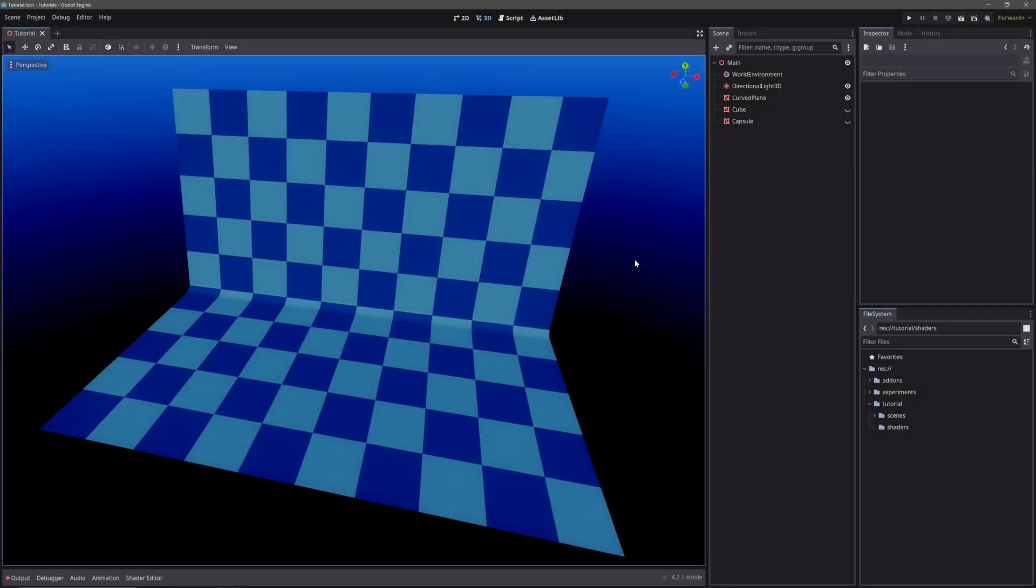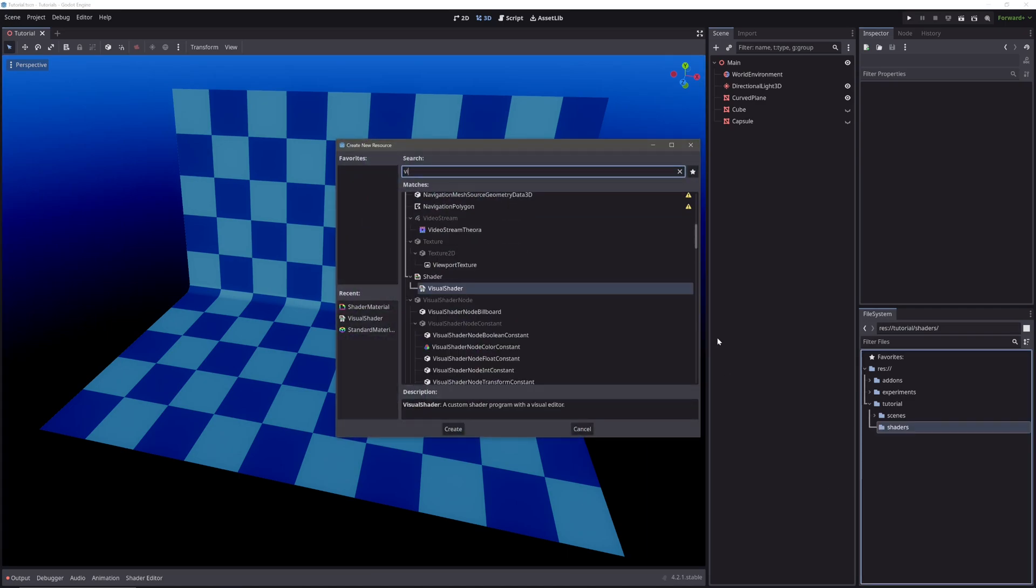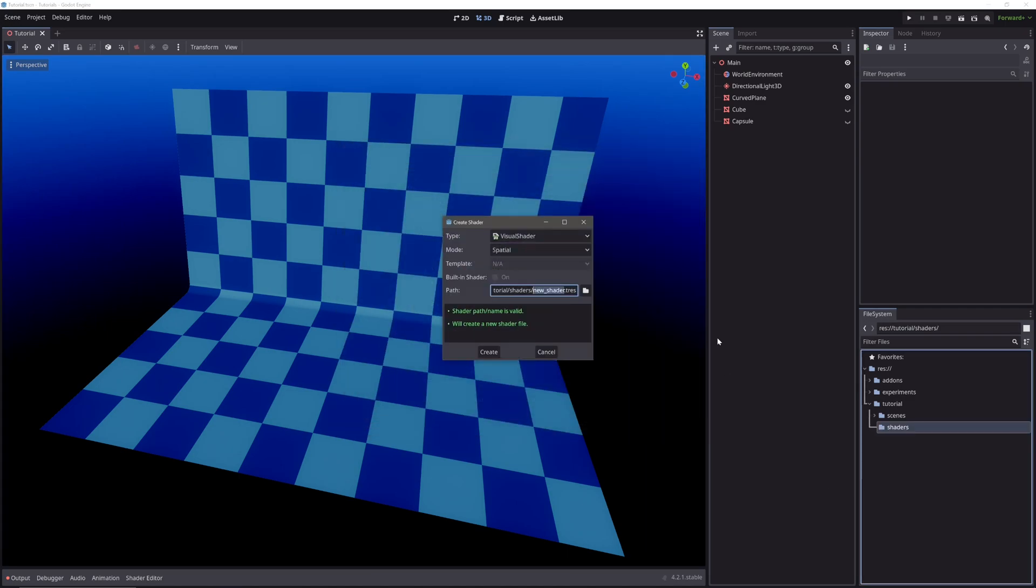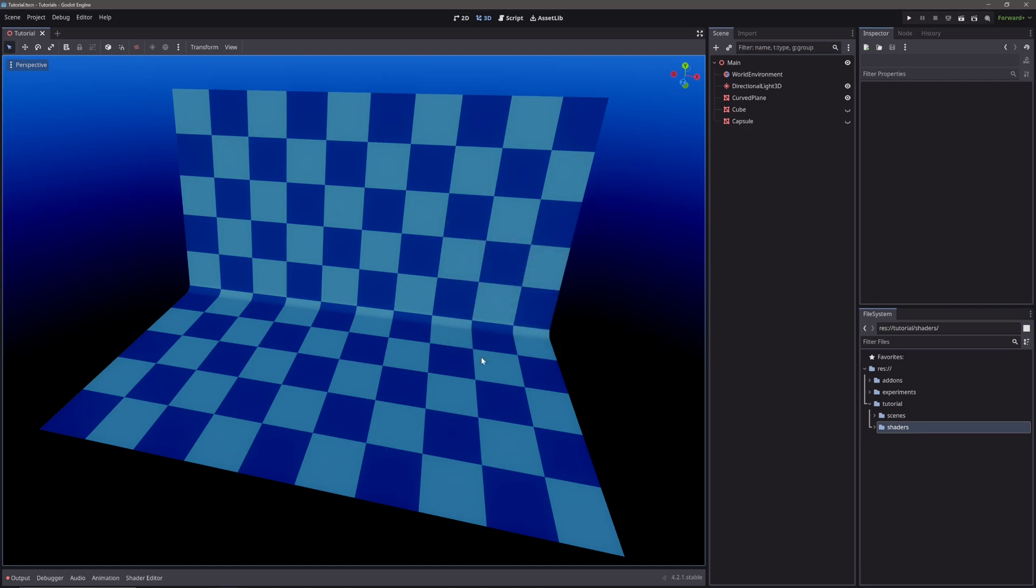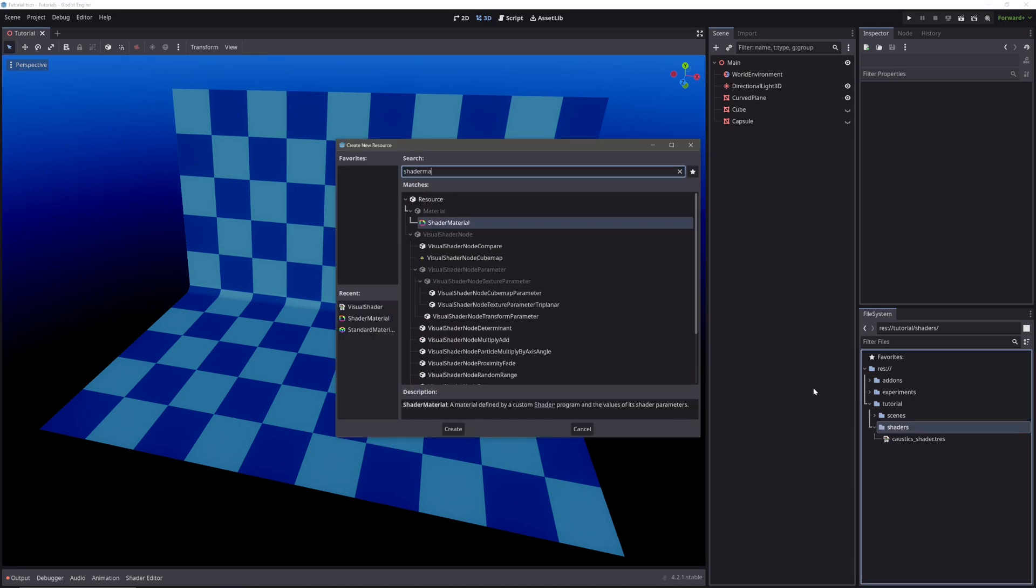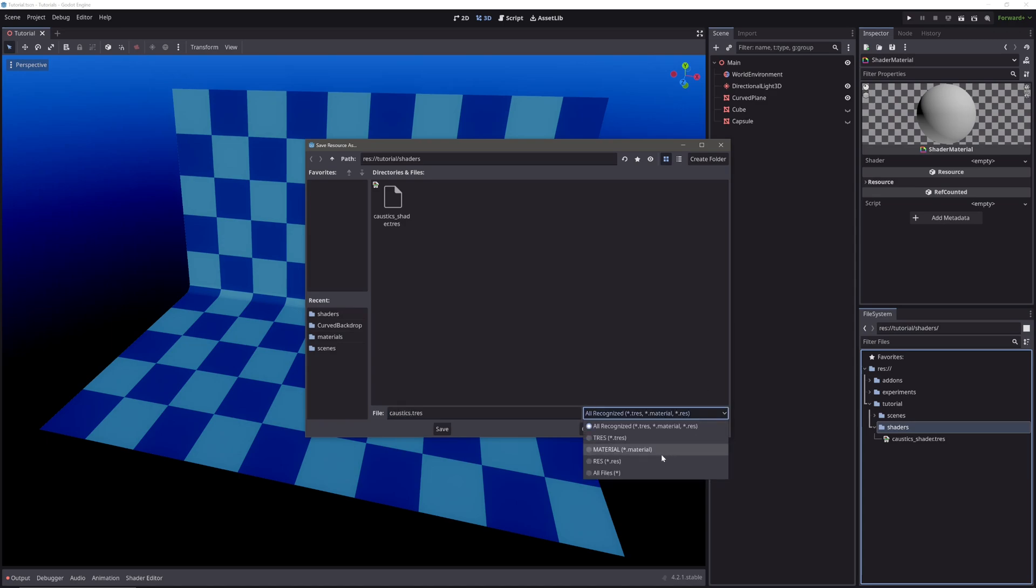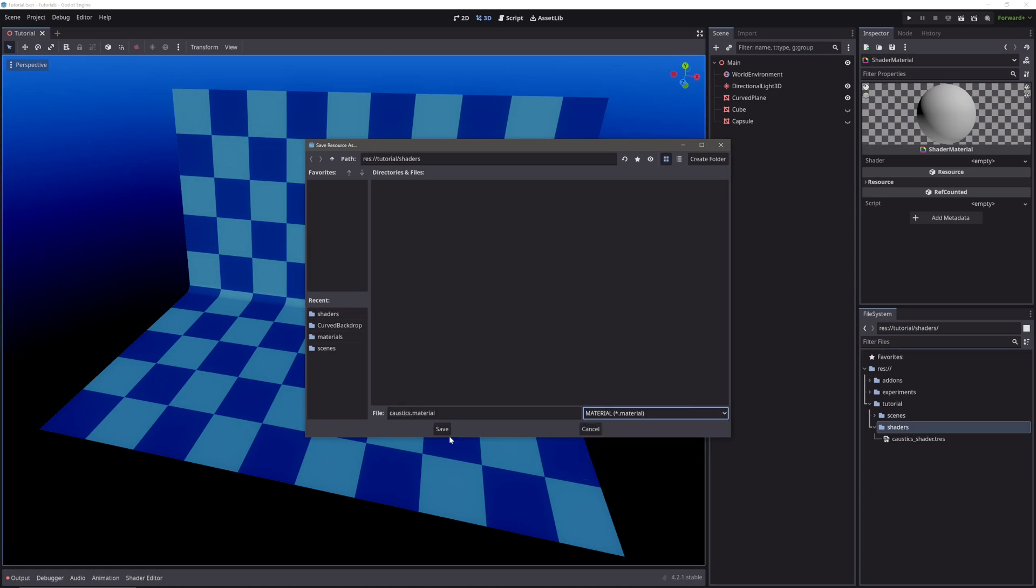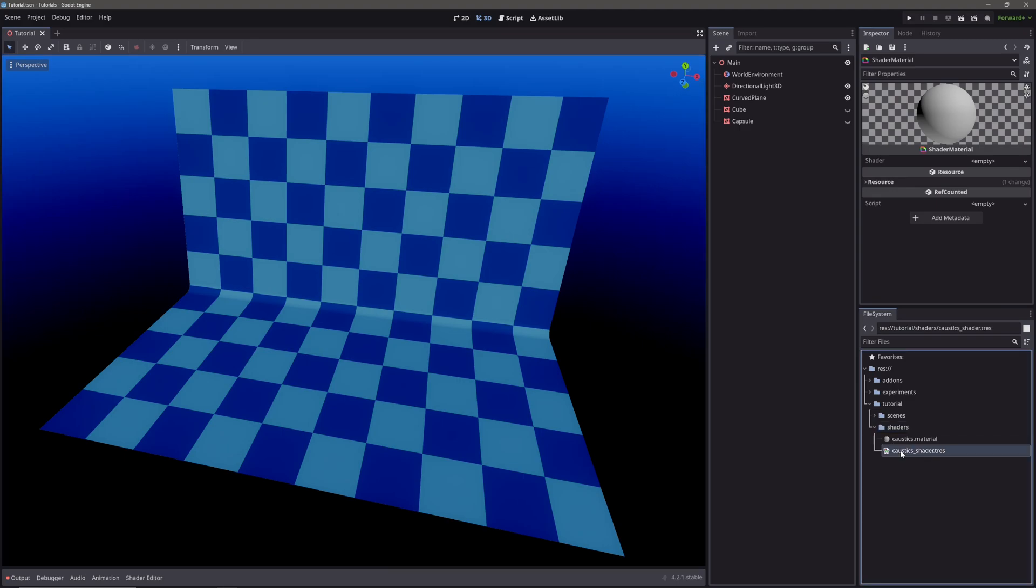Okay, in our scene, I have this mesh. Now, let's create a visual shader. Set the mode to spatial. Call it caustics shader. Let's also create a material for our shader. I will call it caustics.material. Then assign our shader in our material.